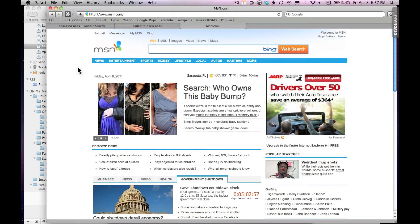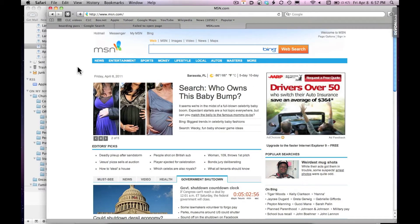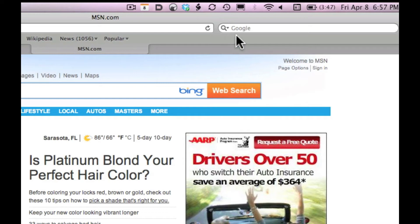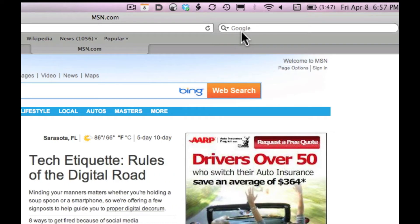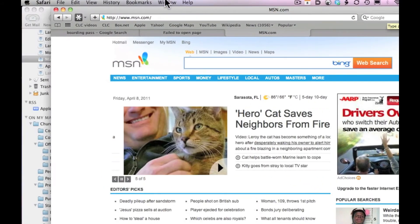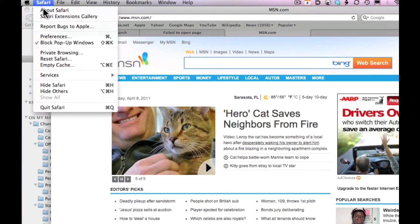Let me take a moment and explain the way to change your default search engine within Safari. Most of you probably have Google — you can see it right here as your default. Whether you want Google or another, here's the way to change this so that it appears on this side every time. Go to Safari and click